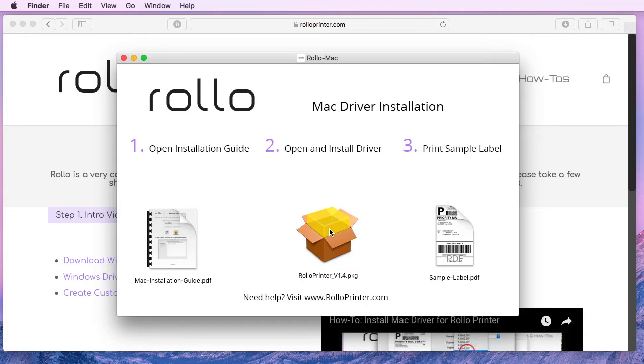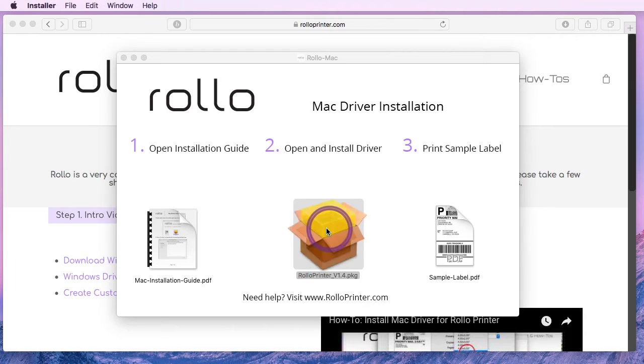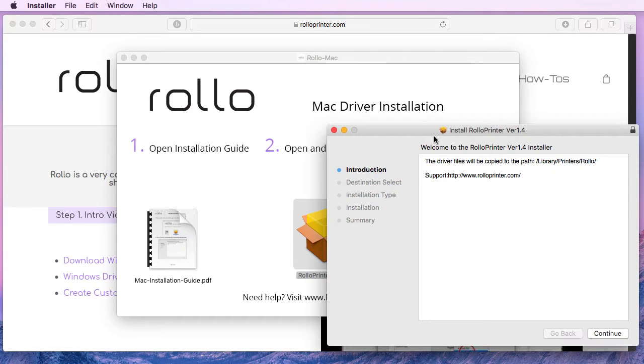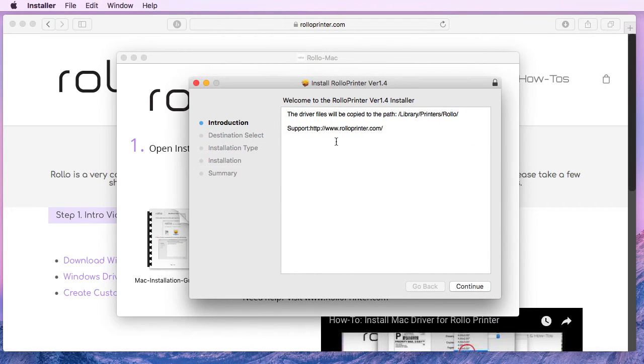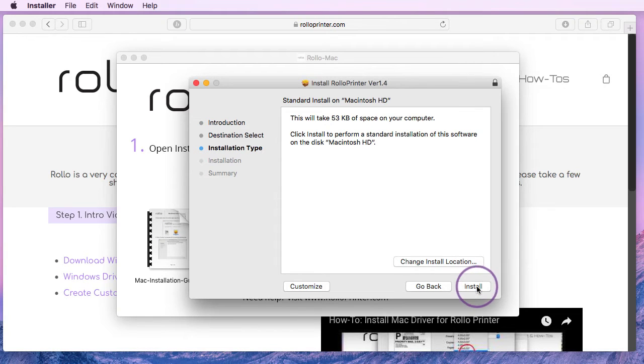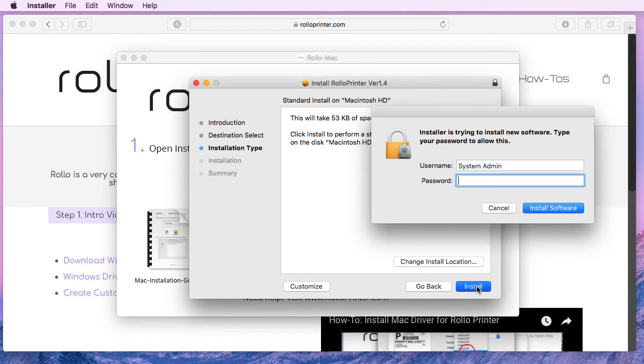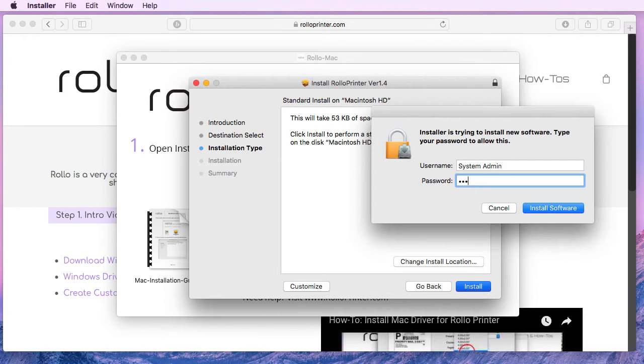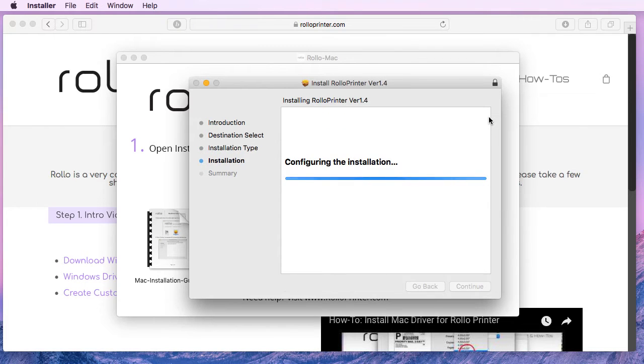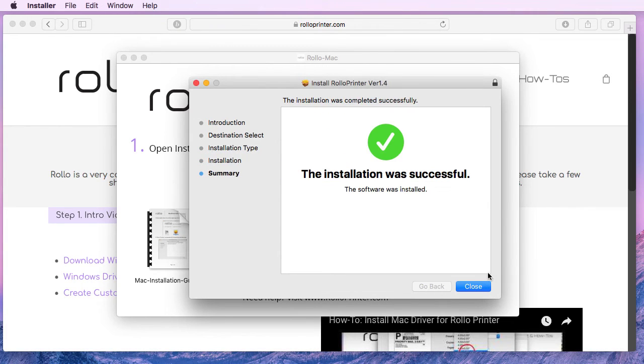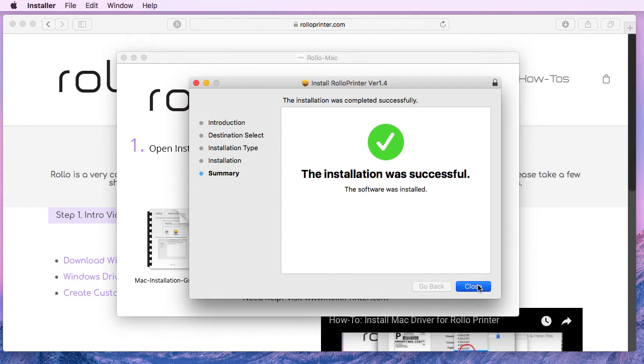To begin the installation, we'll double click on this package file right here. This part is pretty straightforward. We're just going to click on continue, install, and when we are prompted for the password we'll put in our Mac password here. And we'll click close.